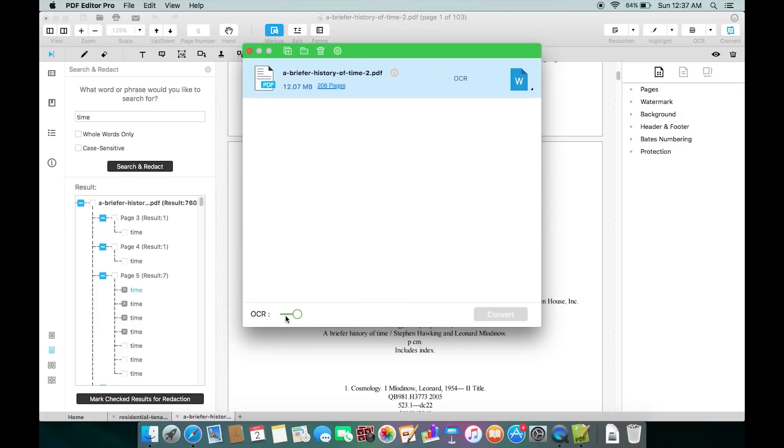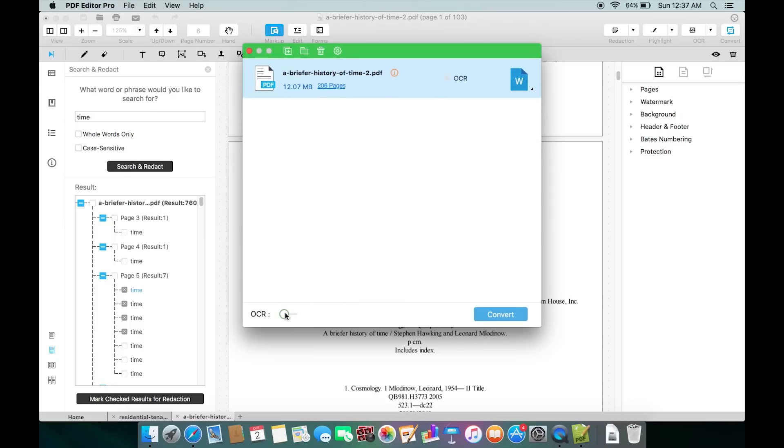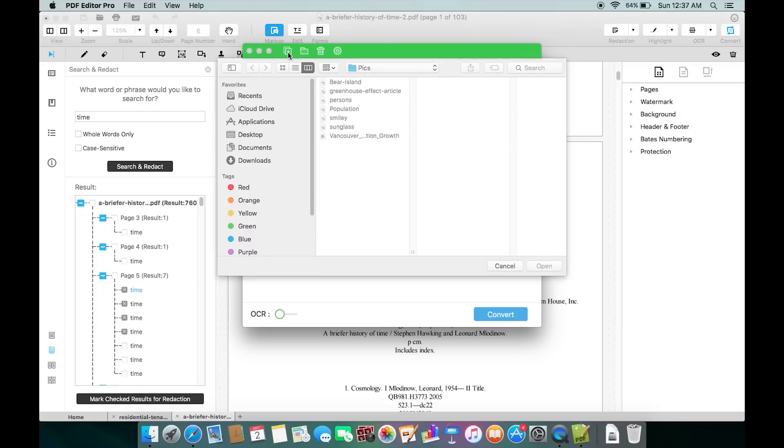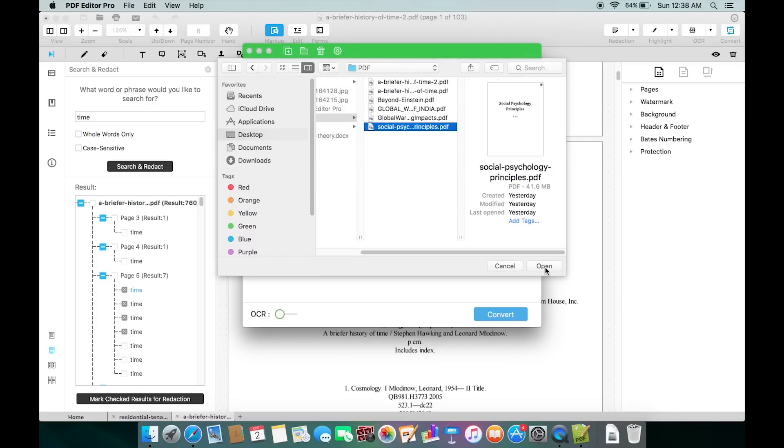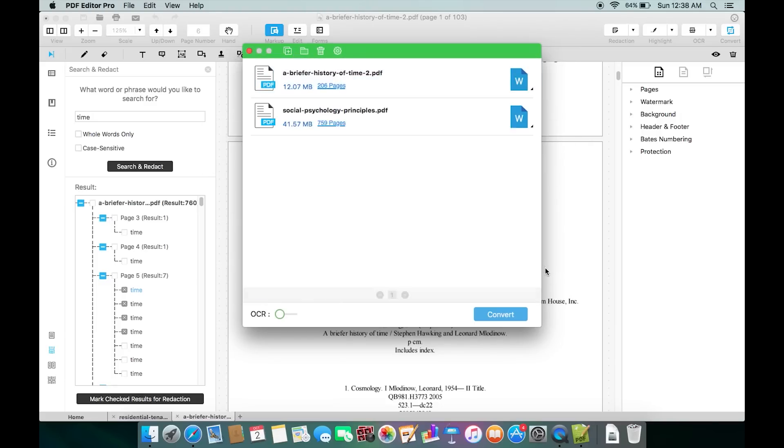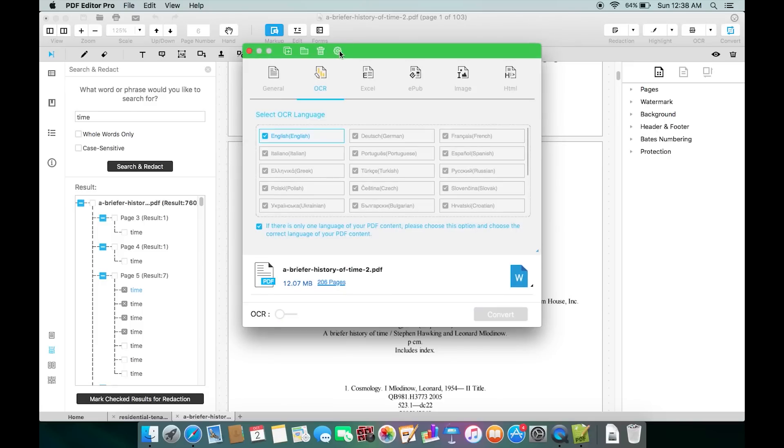If needed you can enable OCR right from here. You can add more files or the whole folder using these options here. You can convert both files simultaneously. There are different settings options you can check as well.